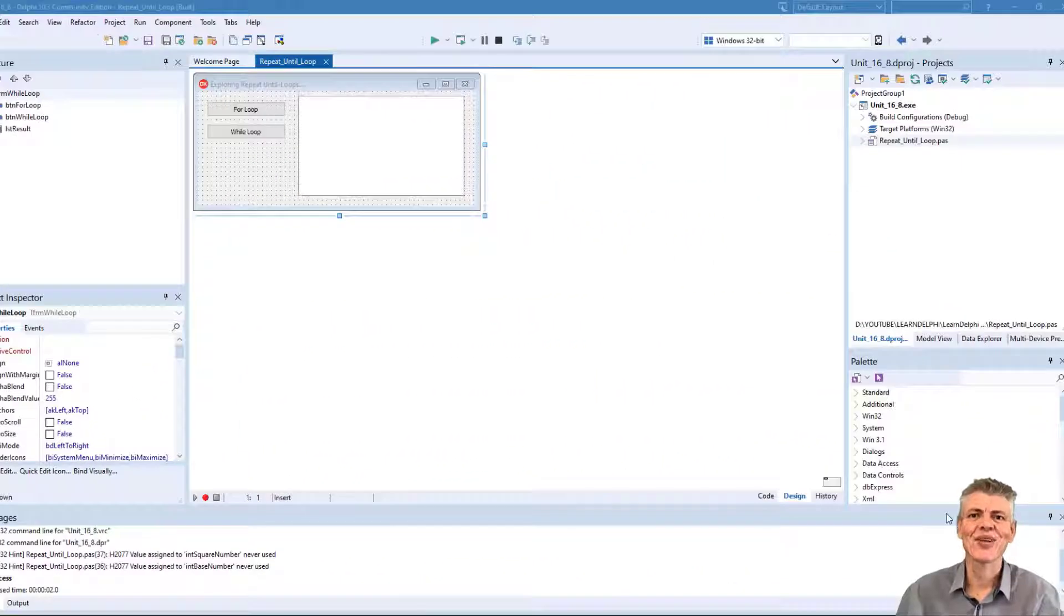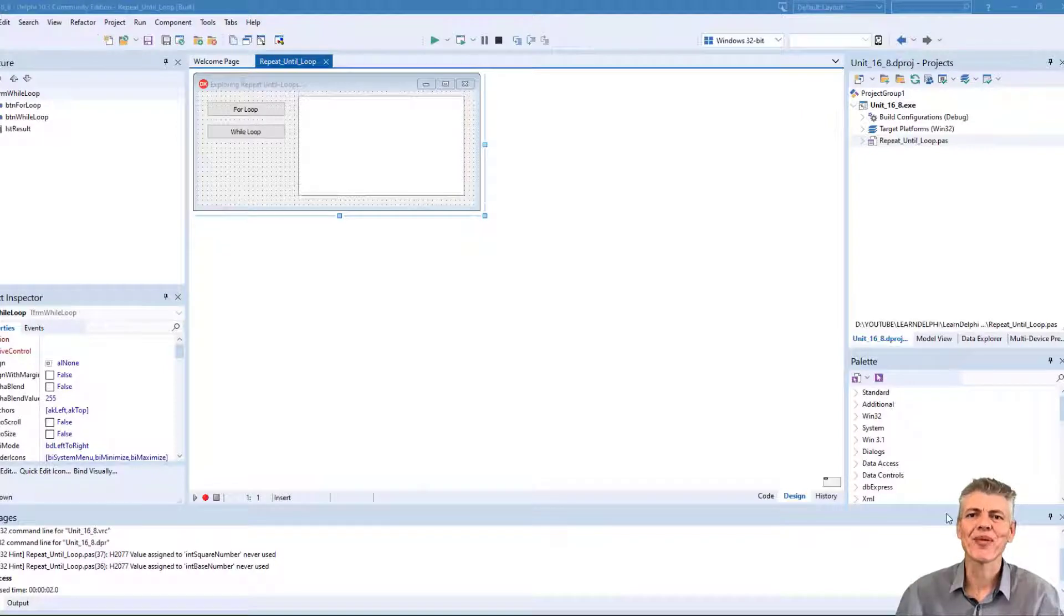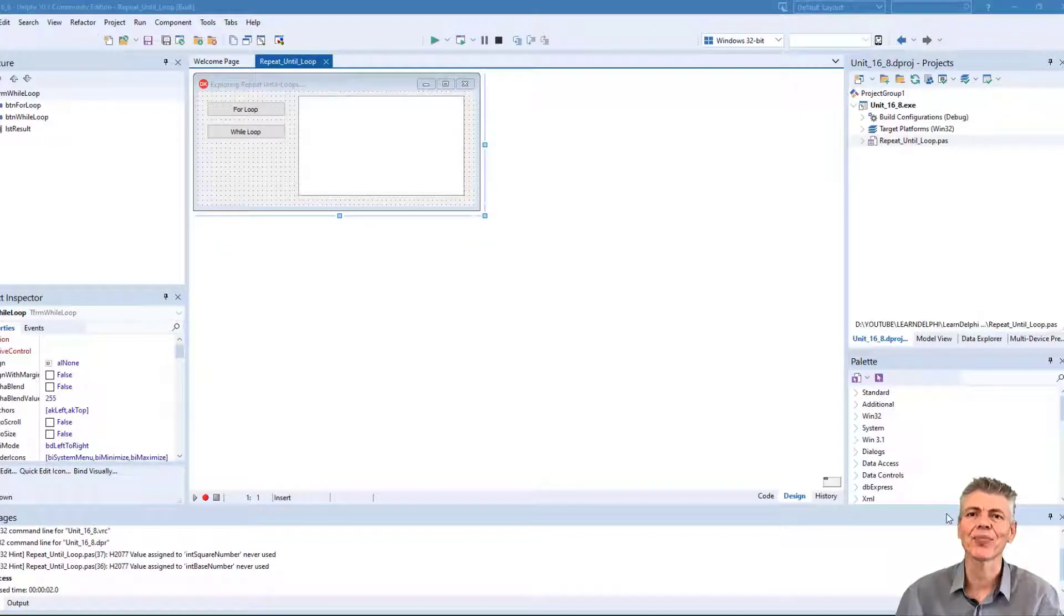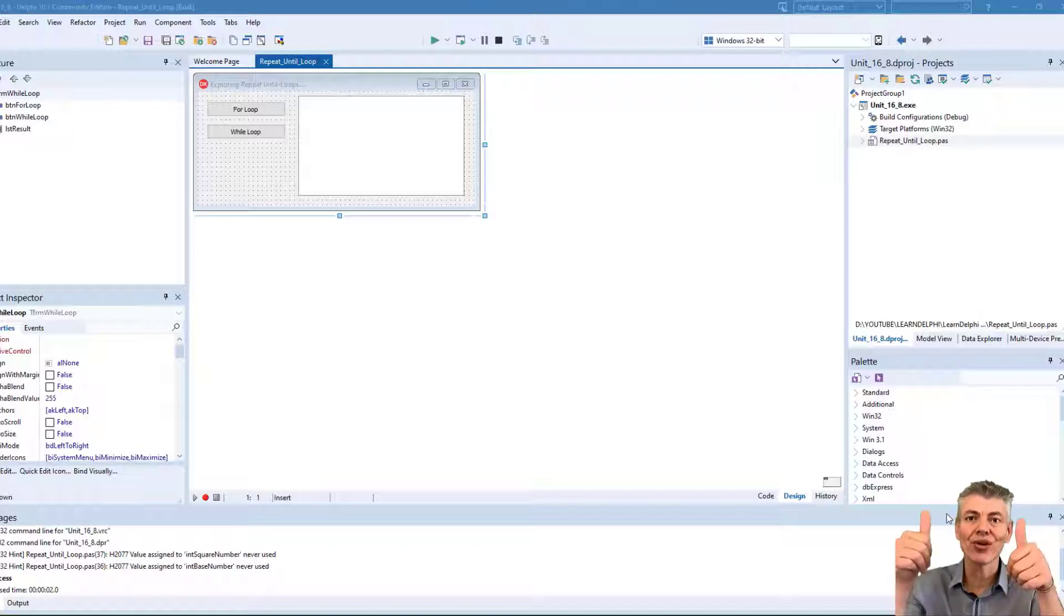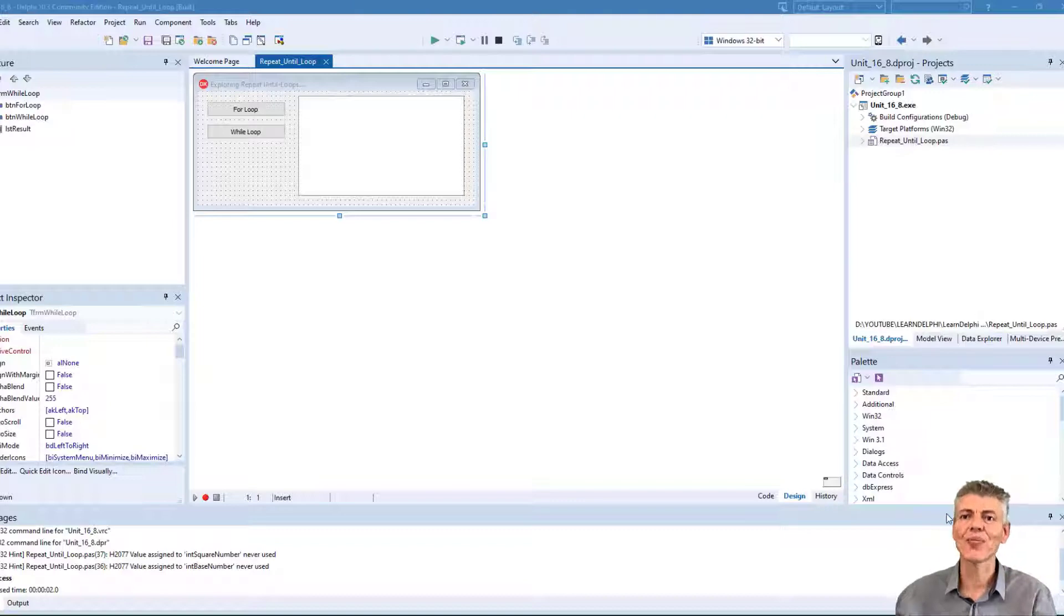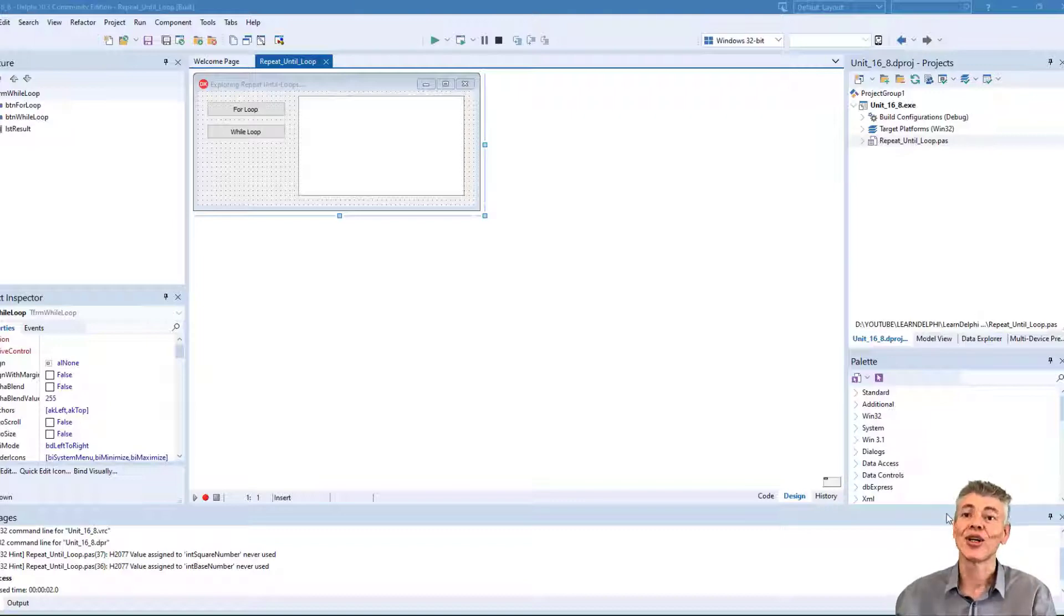Hi, it's Gerard here from Learn Delphi. I'm a trainer in programming languages, and in this series I help you to understand Delphi programming step by step and line by line. If this video is helpful to you, make sure you give it a thumbs up.